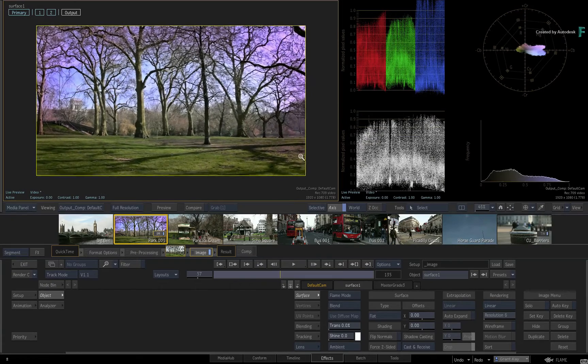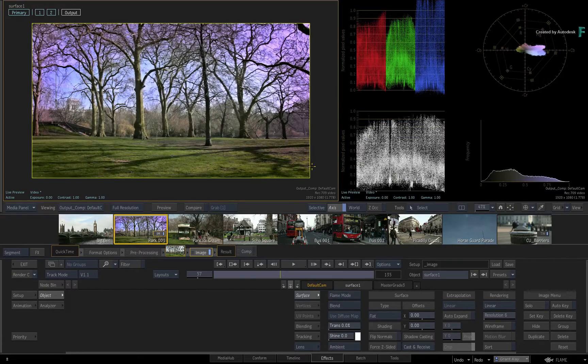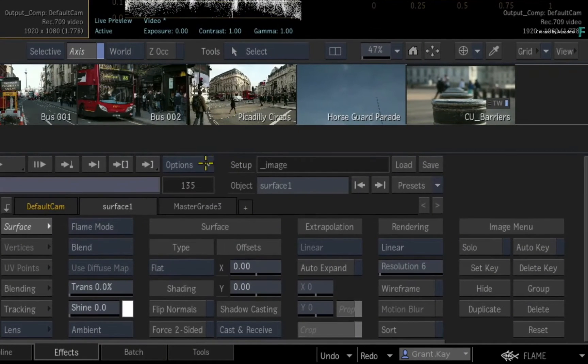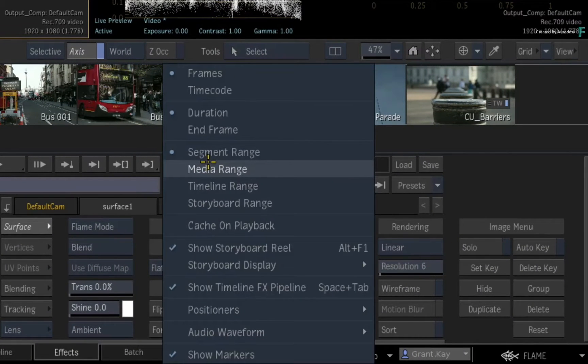You can also go ahead and choose any scope configuration you'd like. Now you can leave the storyboard or put it in the viewer. For the purposes of this example, just hide it through the player pull-down menu.